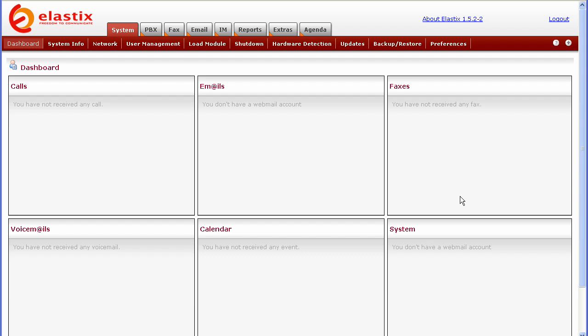Hello, it's Scott Wittenberg with Synapse Global Corporation, here today with another tutorial. Today's tutorial is going to show you how to set up system recordings in Elastix.